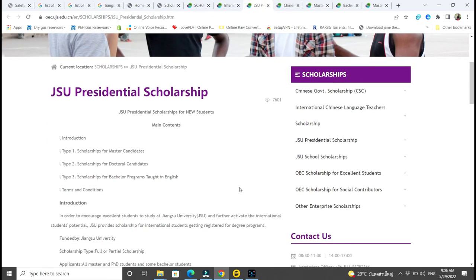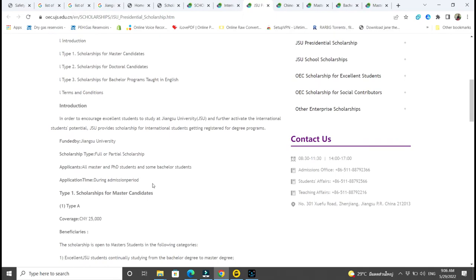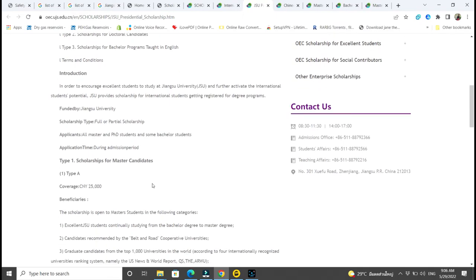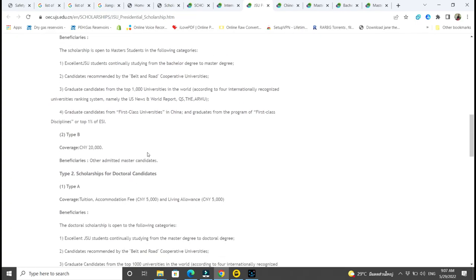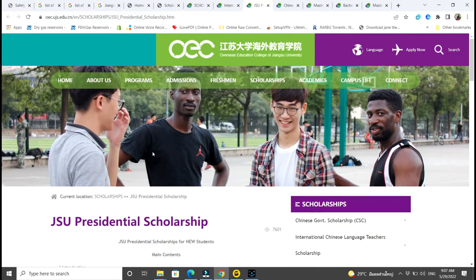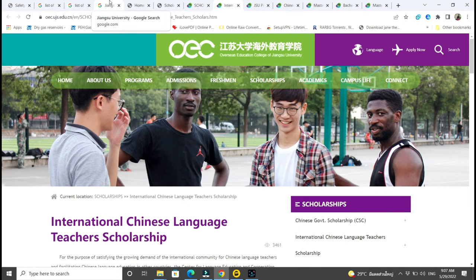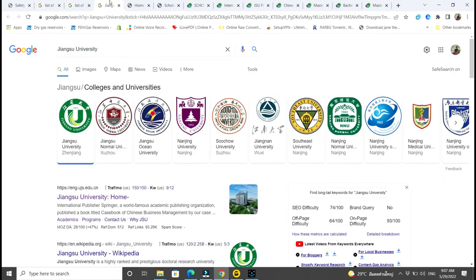There are other scholarships here as well. This one is good — it's for Masters, PhD, and Bachelor's students. Type A gives you 25,000 and they give you the eligibility and beneficiaries — excellent Jiangsu University students. There is also Type B. You can really check out all those scholarships.